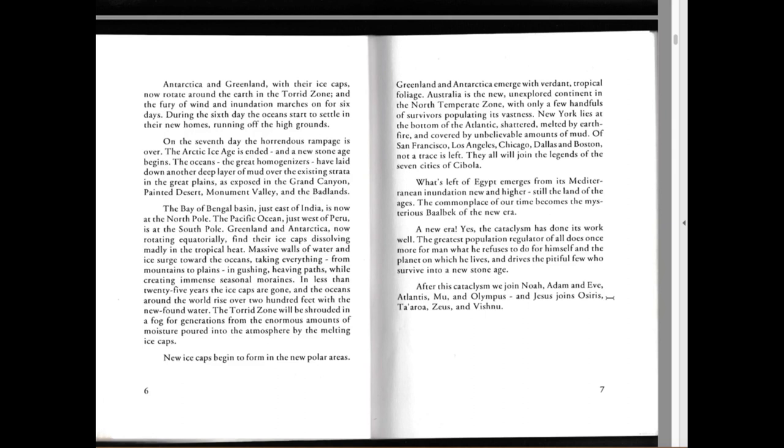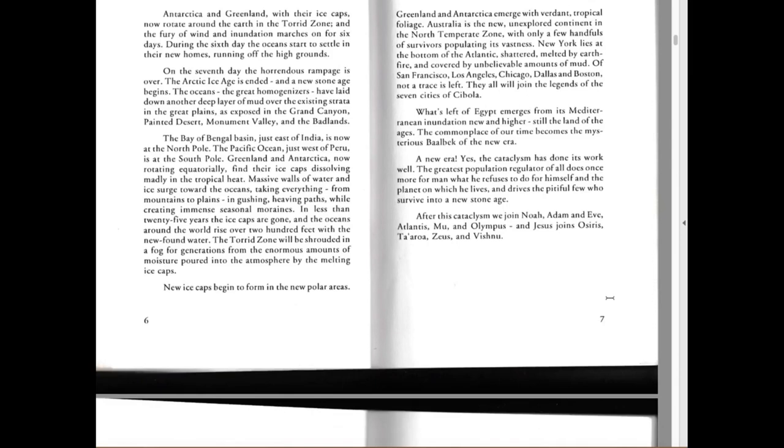A new era, yes. The cataclysm has done its work well. The greatest population regulator of all does once more for man what he refuses to do for himself and the planet on which he lives, and drives the pitiful few who survive into a new stone age. After the cataclysm, we join Noah, Adam and Eve, Atlantis, Mu, Olympus. Jesus joins Osiris, Teotihuacan, Zeus and Vishnu.